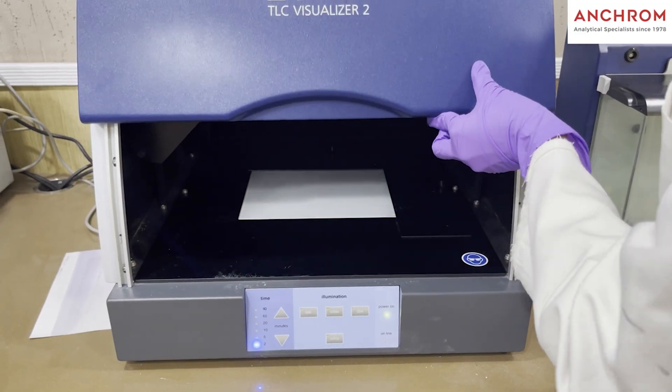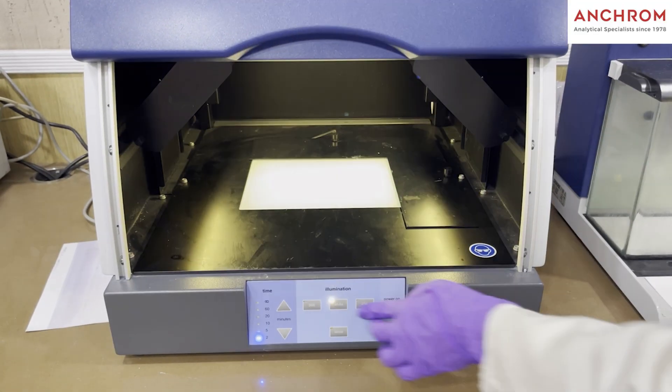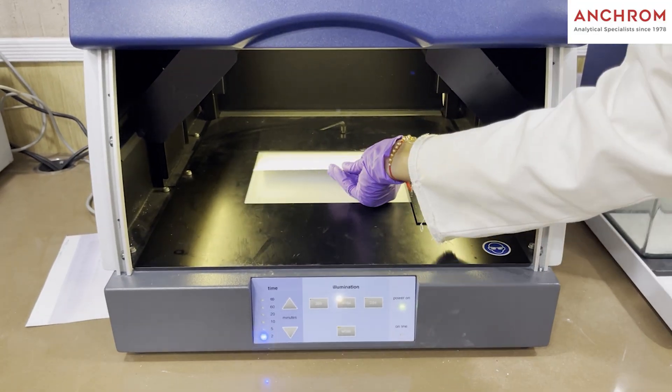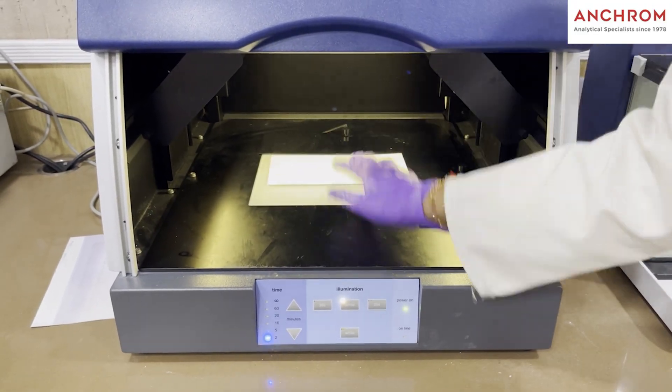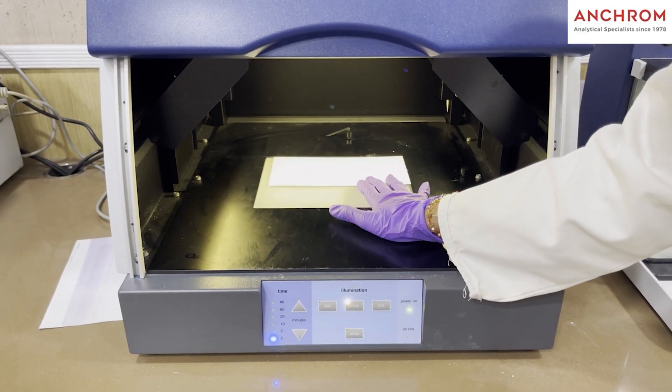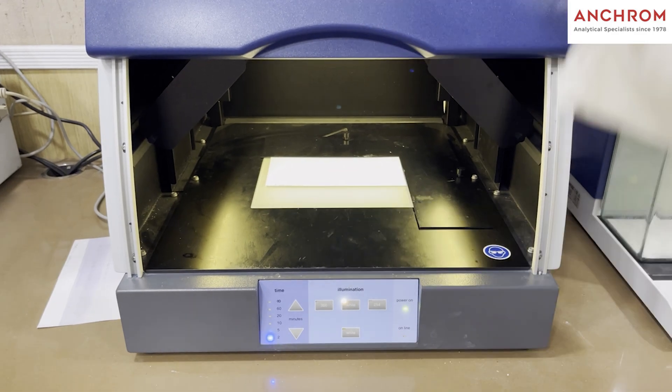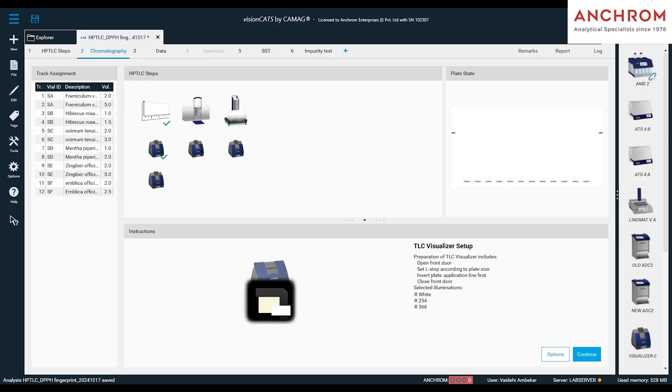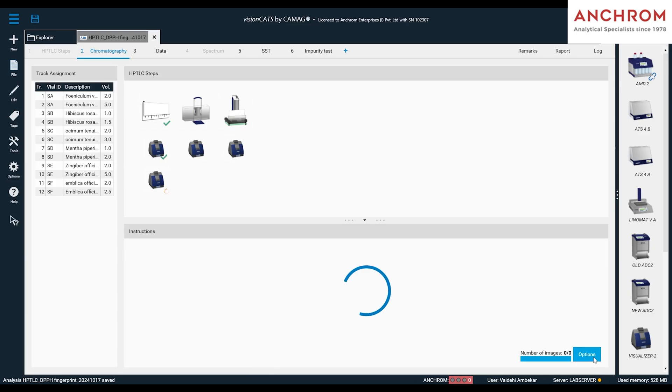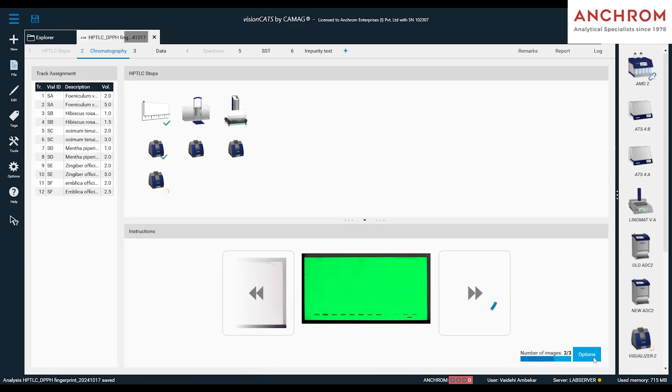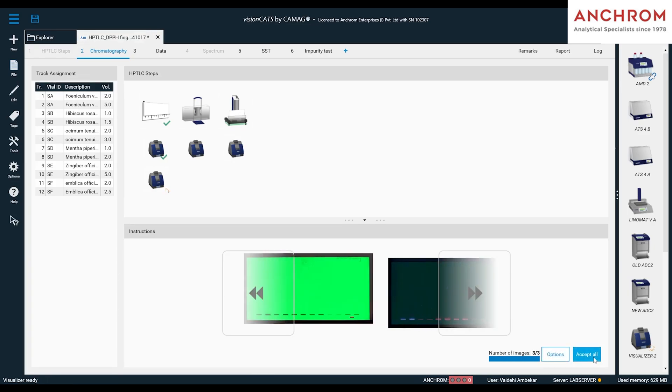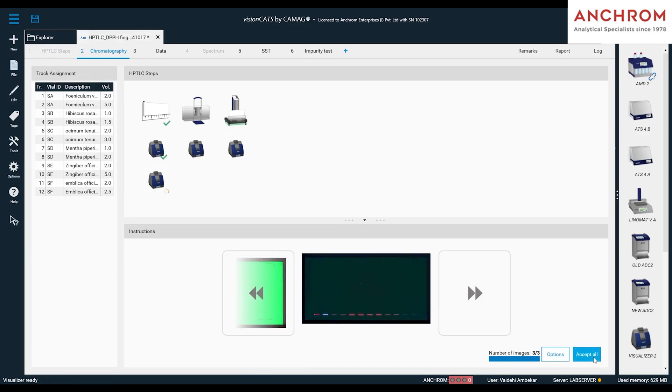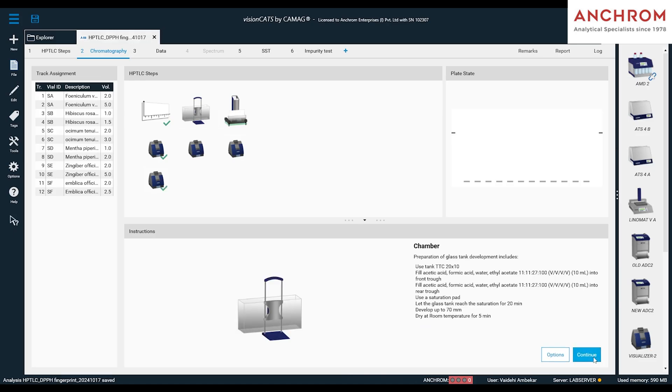After the sample application, we will again place the plate in the Visualizer 2 to capture the applied plate image. So, in the software, we will click on continue and the applied plate image will be captured. Once the images are captured, we will click on accept.